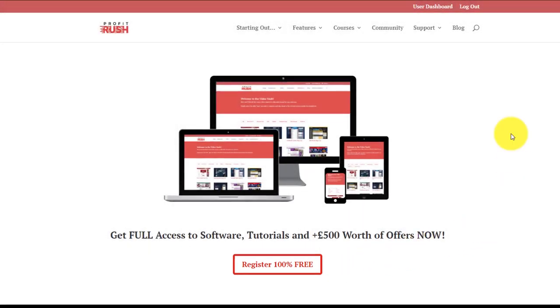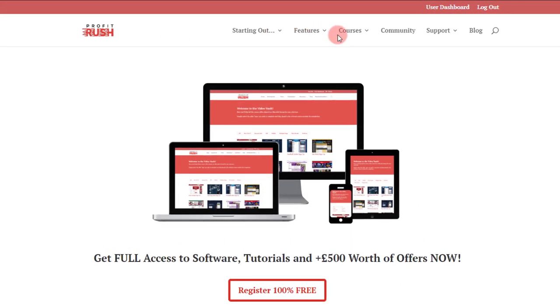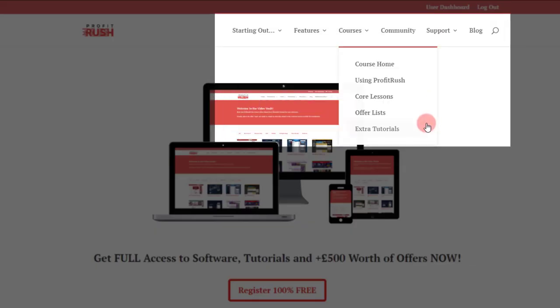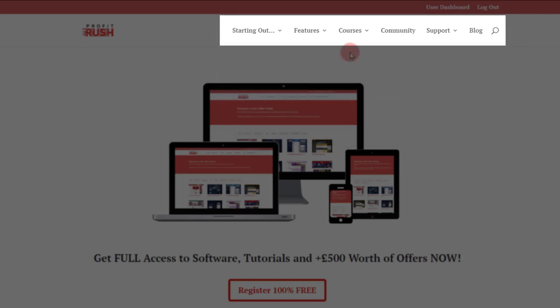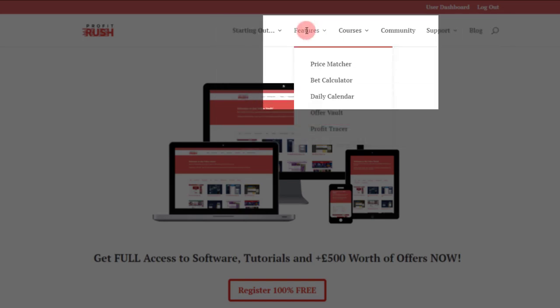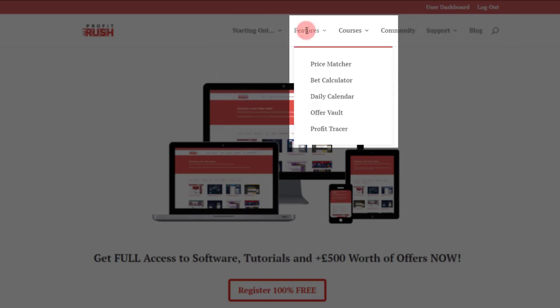Right at the top here we've got the header bar for easy navigation. The features tab, very self-explanatory, these are your main core features available via Profit Rush, the tools that are really going to help you out.